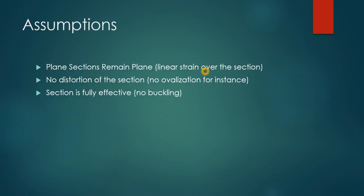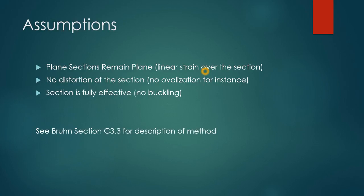The section is fully effective. If you want to see a description of a method that's similar, see Brun section C3.3.